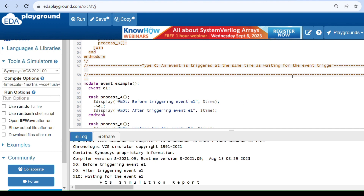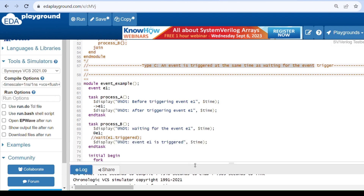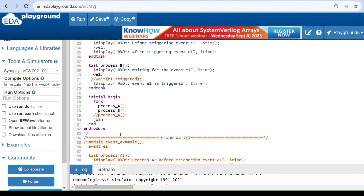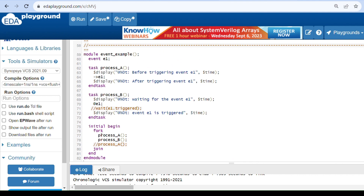When the event is triggered at the same time as waiting for the event, we can see the difference between @ operator and wait construct. They are different only in type C — when event triggering and waiting for an event happen at the same time. The wait construct is non-blocking: it will not block the processes even though the event is triggered, unlike the @ operator which blocks until the event is triggered.